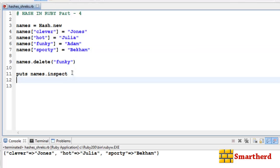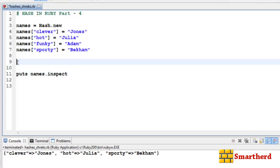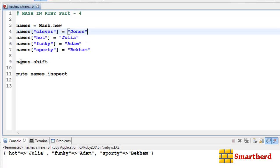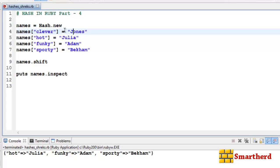Now let's use another method to delete a pair: names.shift. When executed, we are left with hot:Julia, funky:Adam, sporty:Adam. The names.shift method actually deletes the first pair in the hash. The first pair in the names hash is clever:Jones, so it gets deleted and we are left with the second, third, and fourth pairs.